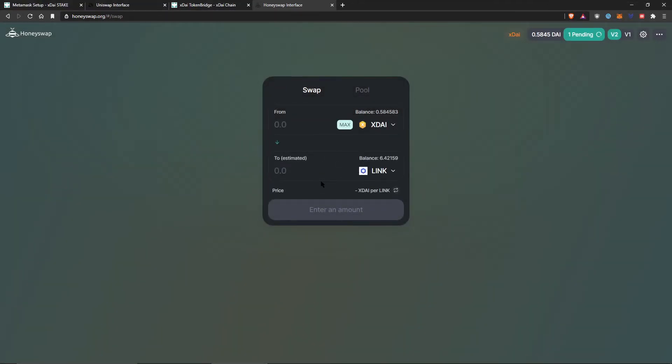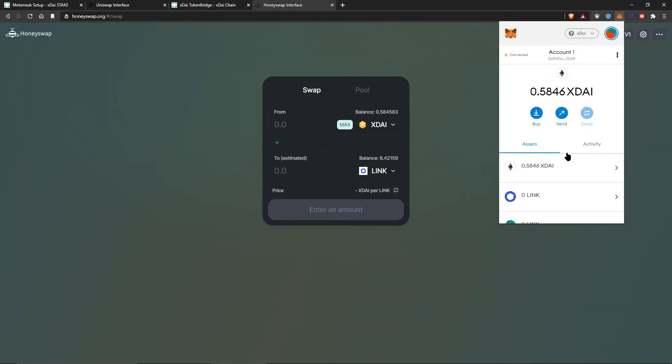So there we go, we submitted our, we made like a $0.04 transaction. Let's see how long it takes to go through. But yeah, this is pretty much the end of my tutorial.